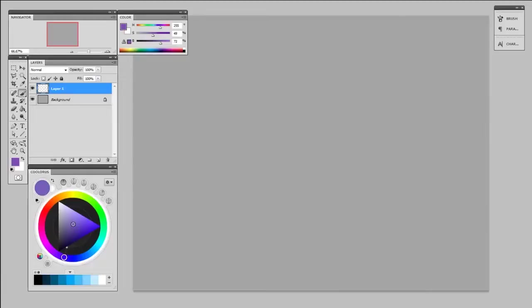Hey guys, this is Matt Core from ControlPaint.com, and today we're going to talk about color pickers. Now this may not seem like a very exciting subject, but if you're painting in Photoshop, you're going to be using the color picker a lot. Generally, you'll see me using this one.